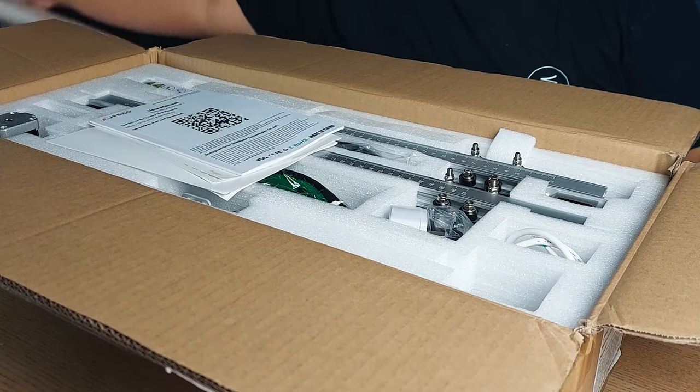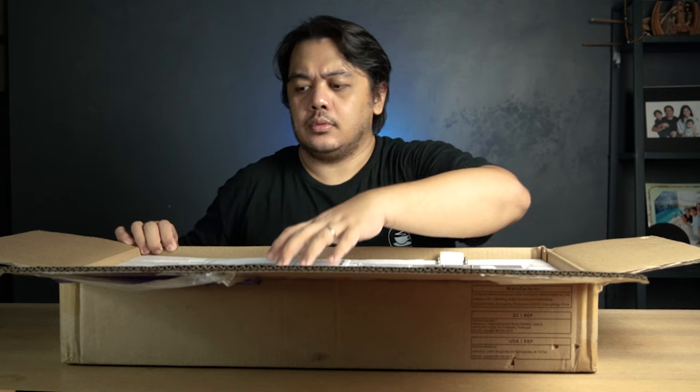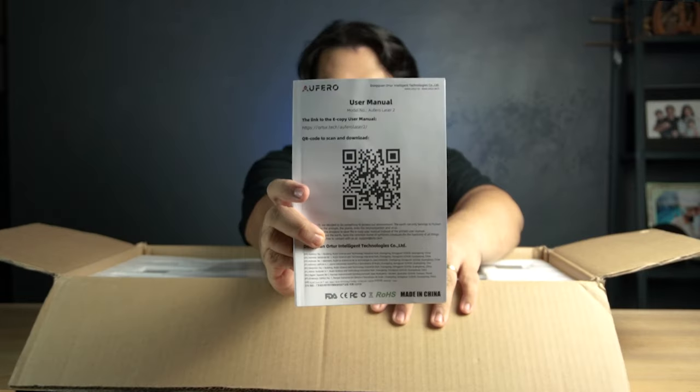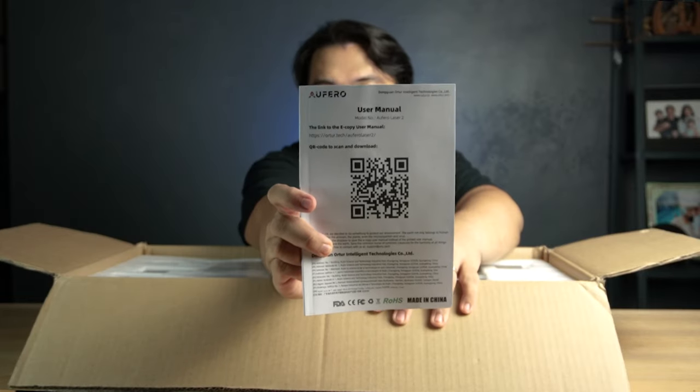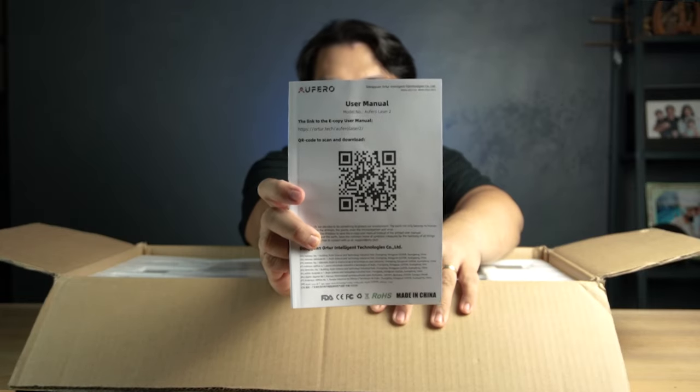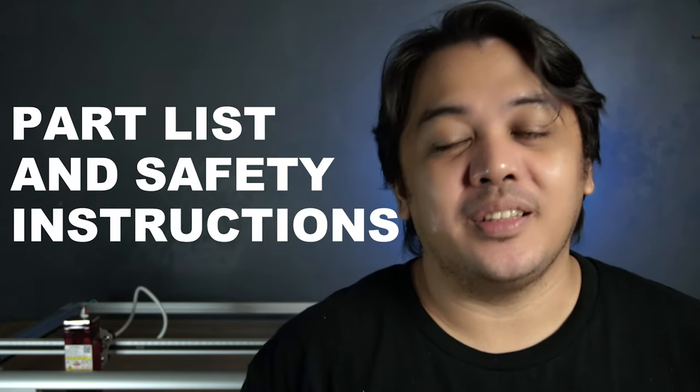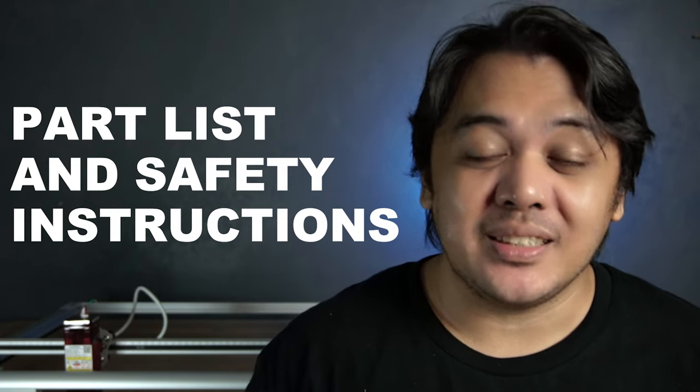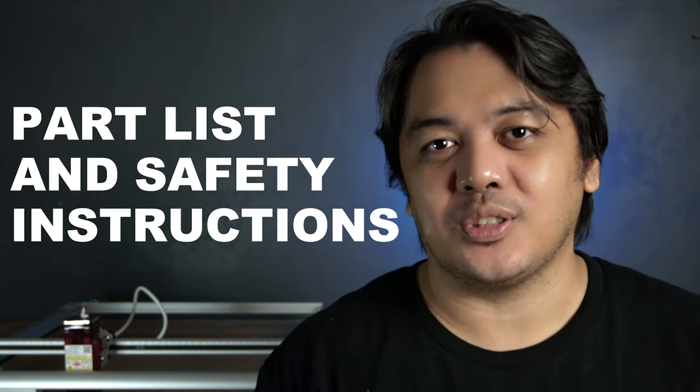How about a quick unboxing? The parts are very well secured with foams. First thing you'll see is a manual. You'll notice in the front it has a link and a big QR code. This directs to a page on their website that contains the actual instructions on how to use this machine. As for this manual, it only shows the part list and safety instructions.